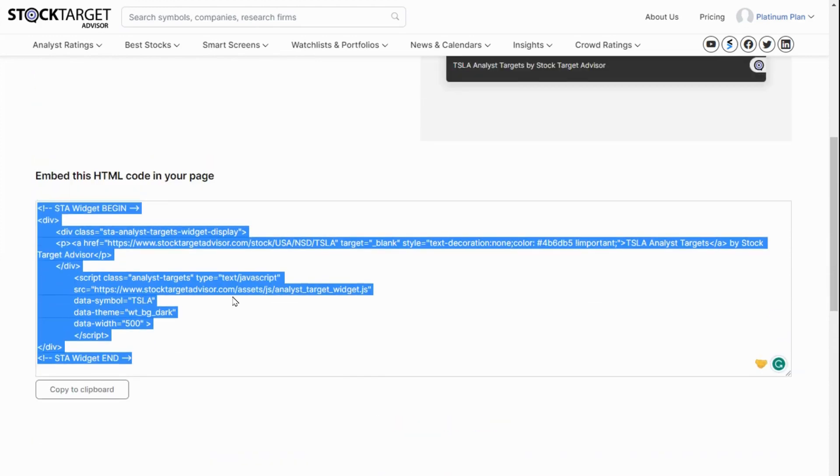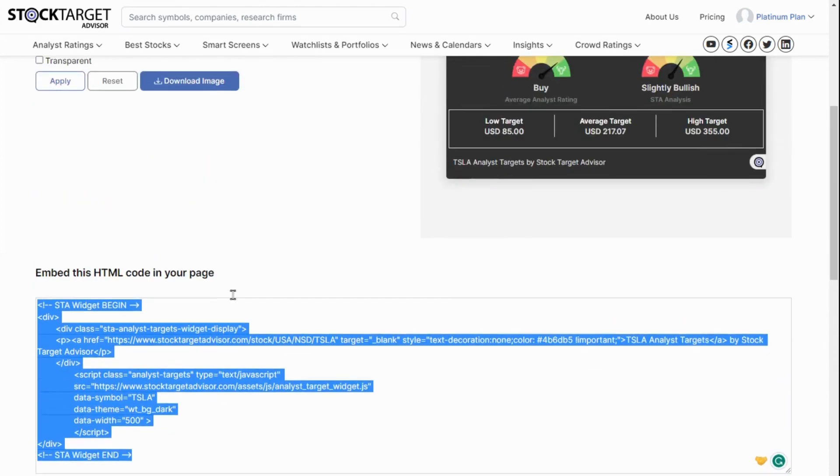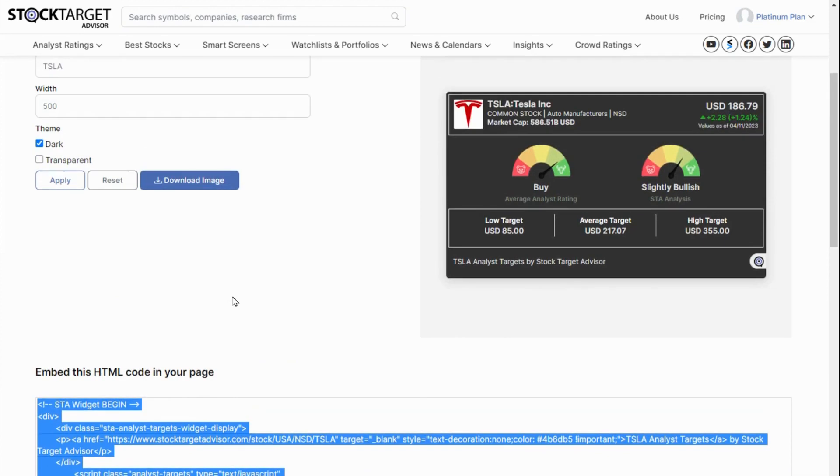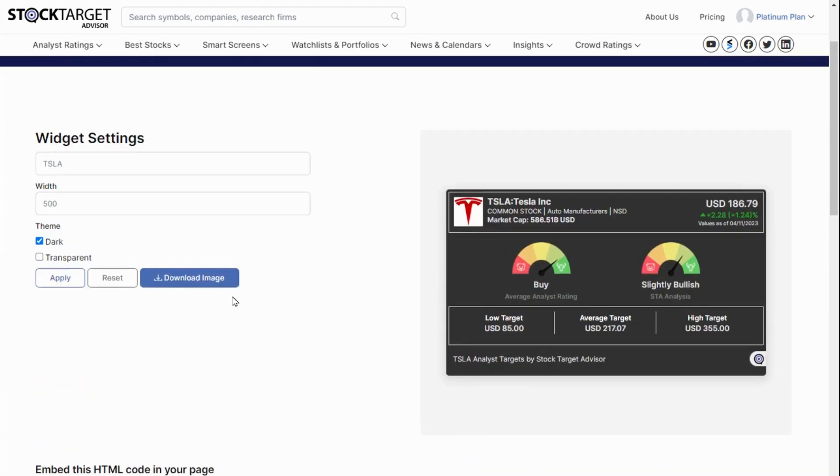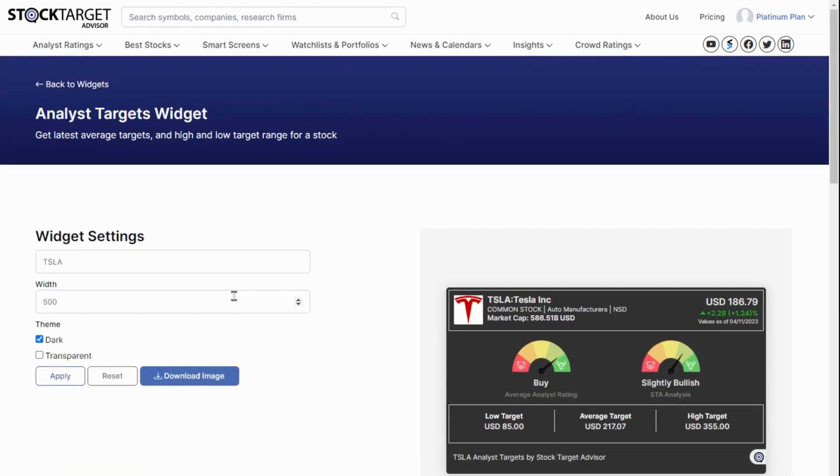Our widgets will be updated with the most recent information every time your page is refreshed. However, if your content is time-sensitive and you just want a static image for the date you created the widget on, just click on Download Image to download a PNG image of the widget.